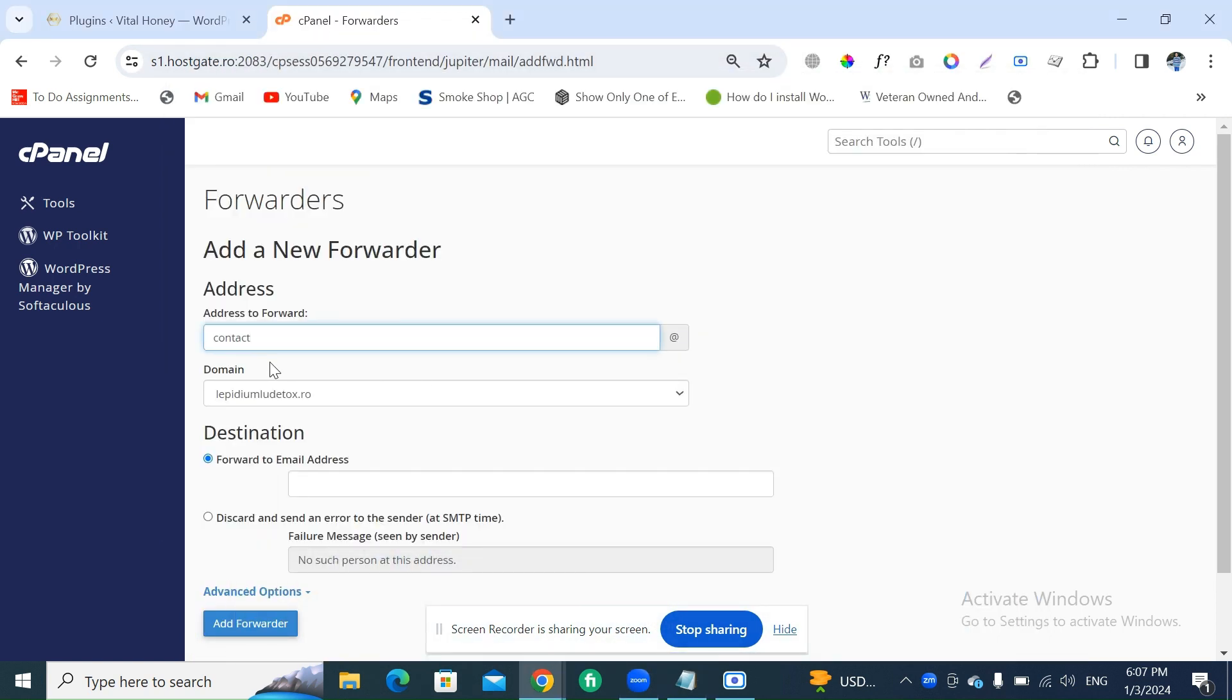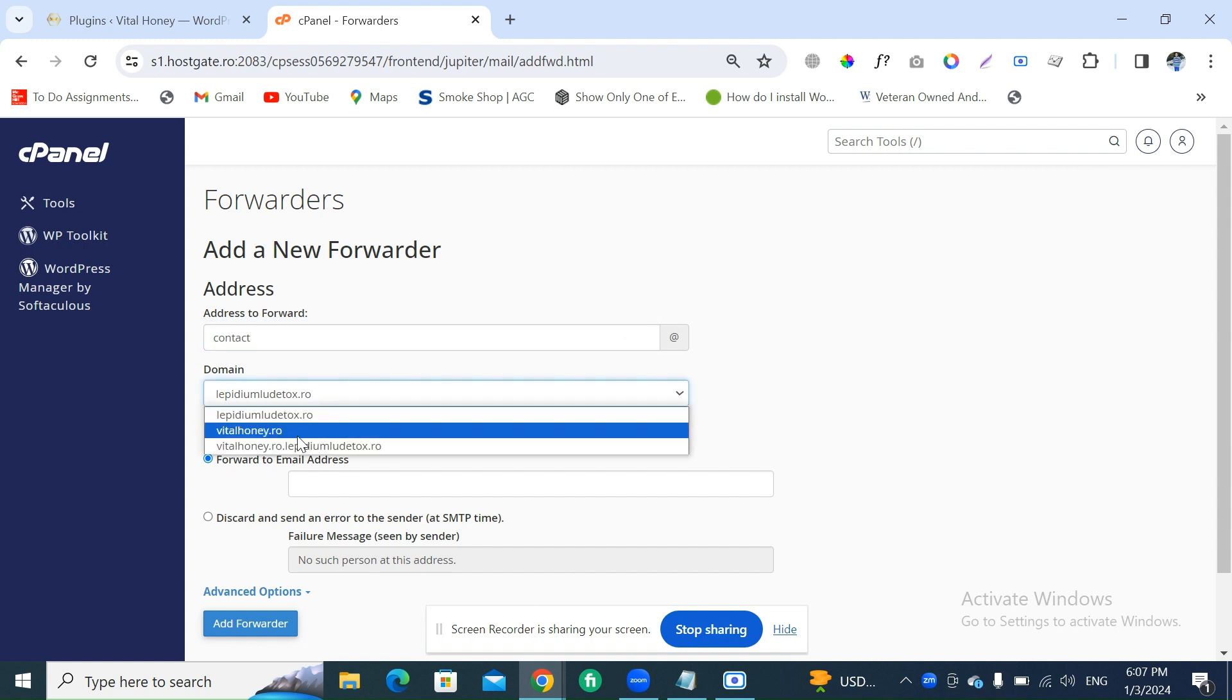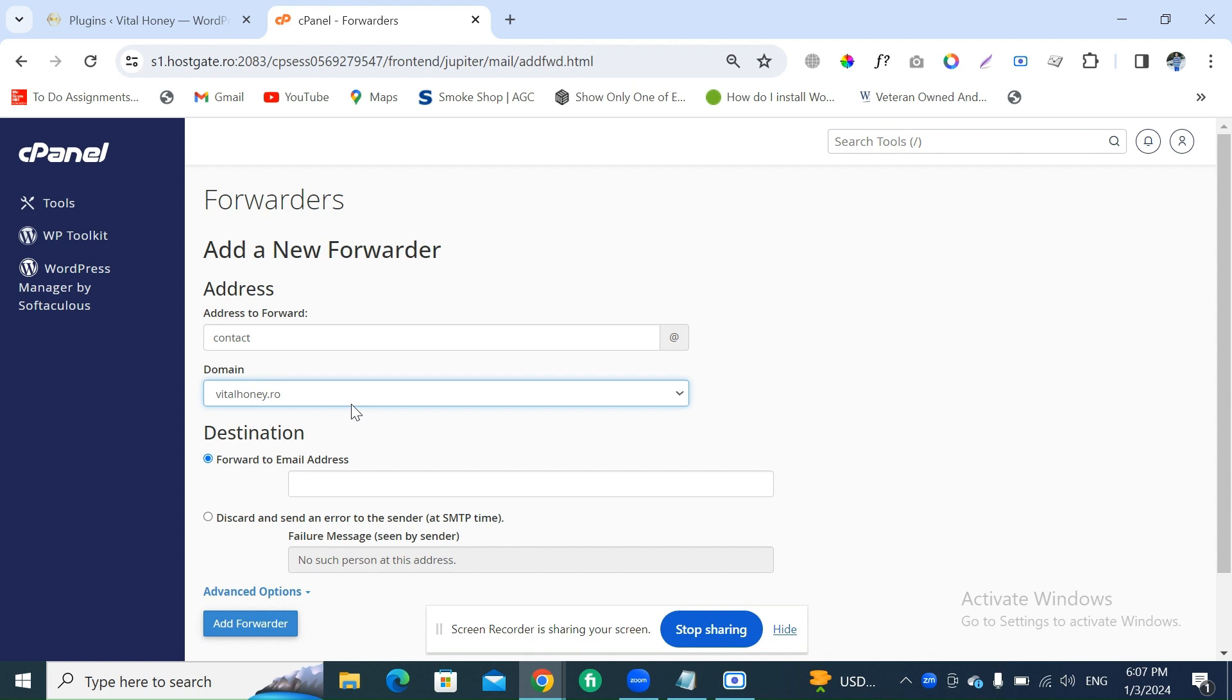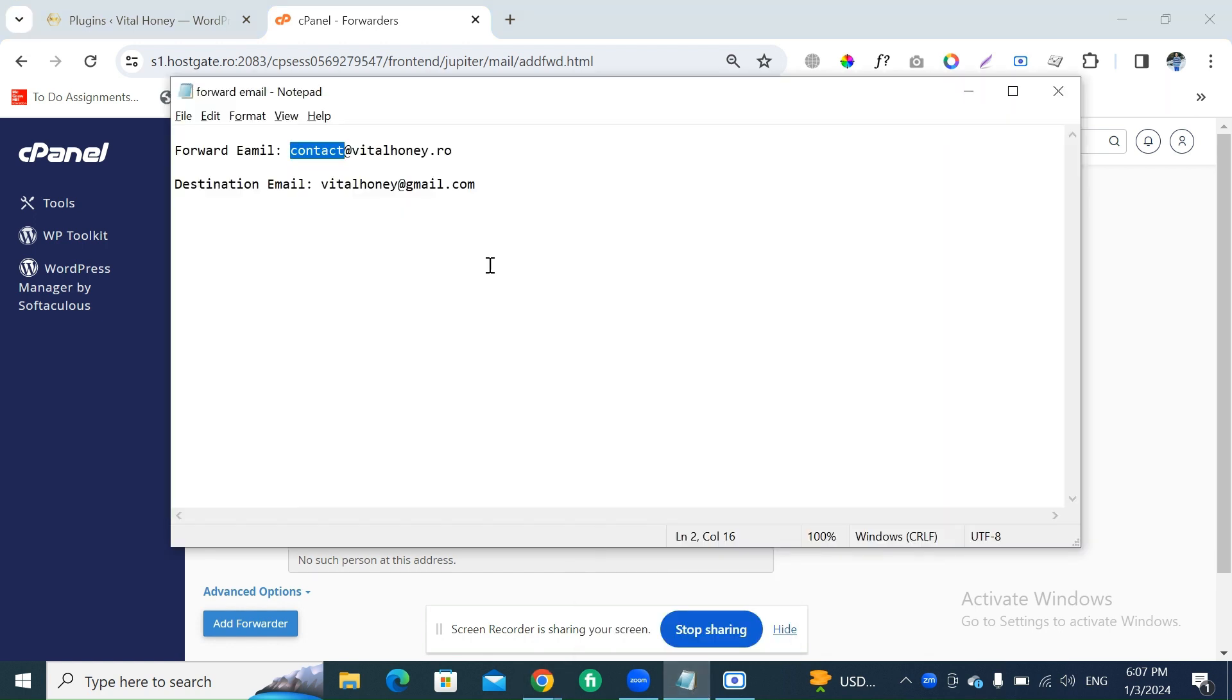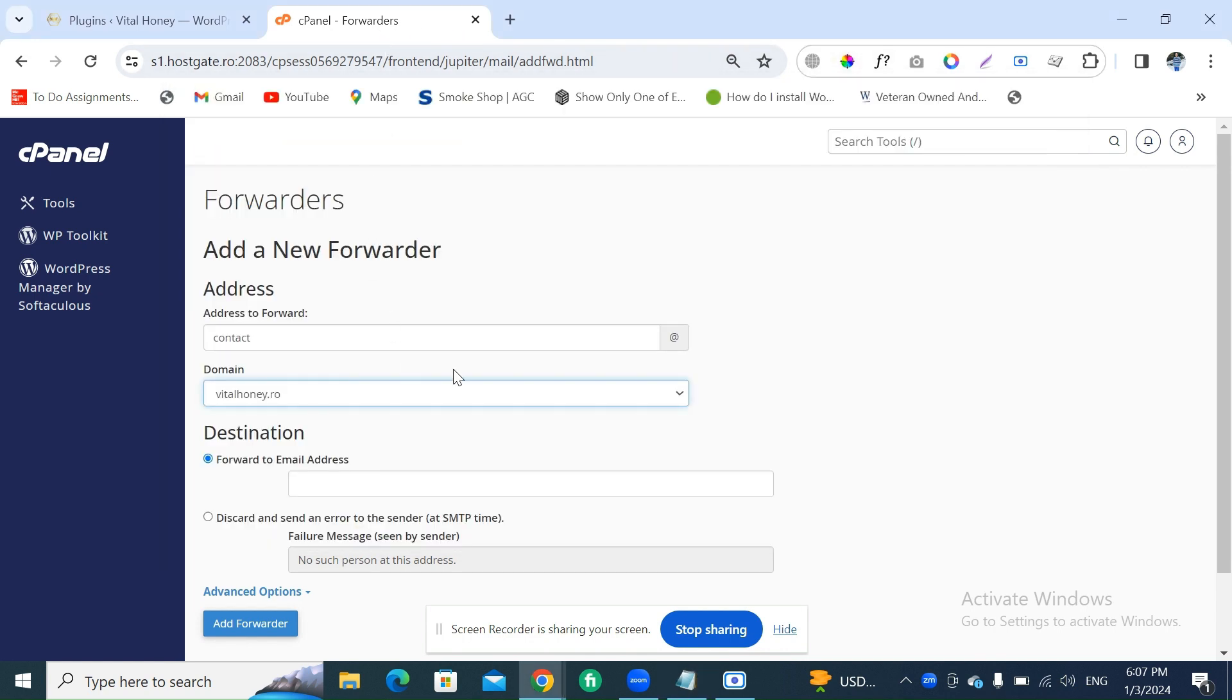Contact@ - select the domain which you want to link with this email. This is the complete email, but in cPanel you will write like this: first write the first portion before the @ sign, and then select the domain which you want to link.